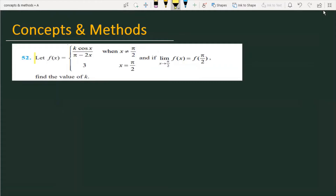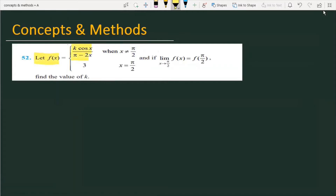The problem is: let f(x) = k·cos(x) / (π - 2x) when x is not equal to π/2, and f(π/2) = 3. This condition is provided, and the condition is that the function f(x) as x tends to π/2 — the limit of f at π/2 — equals k. You have been asked to find the value of k.